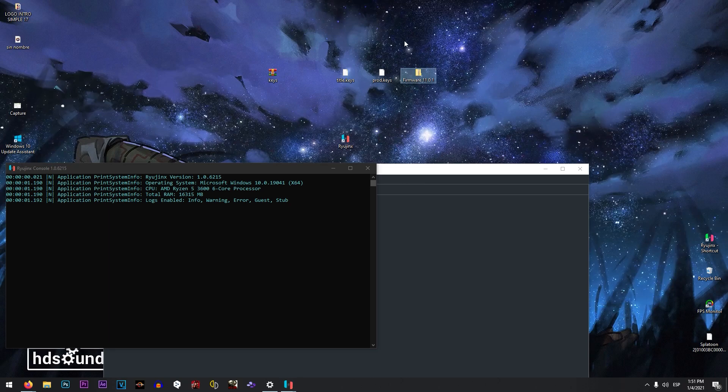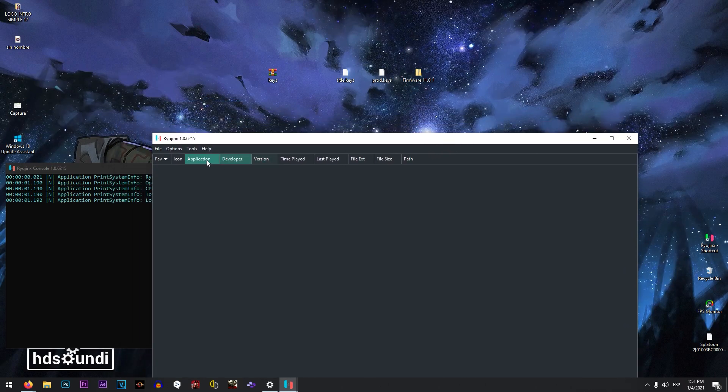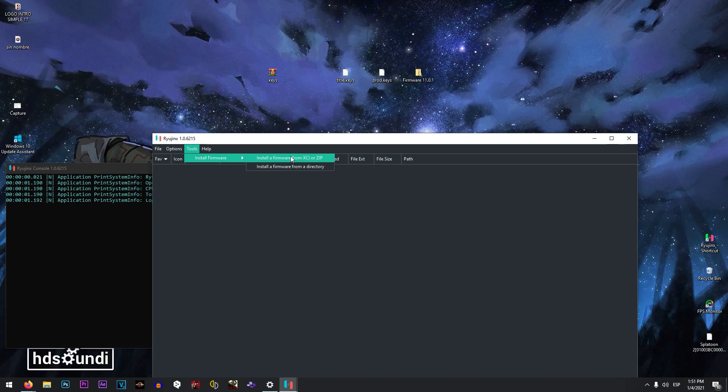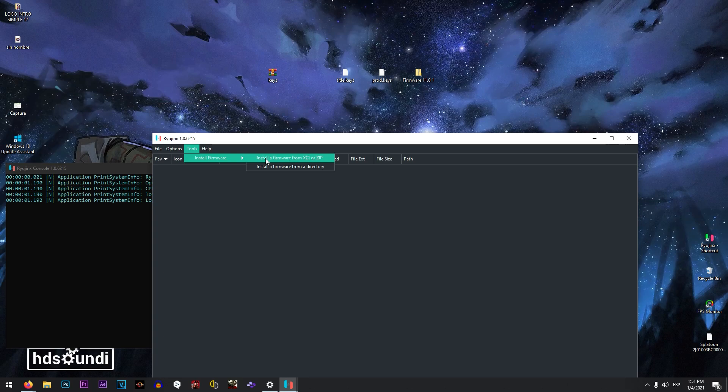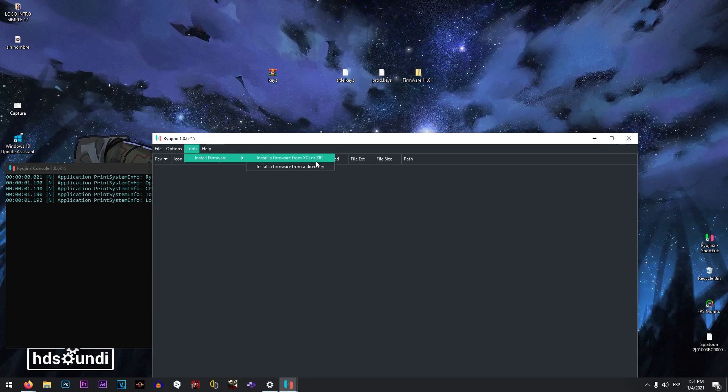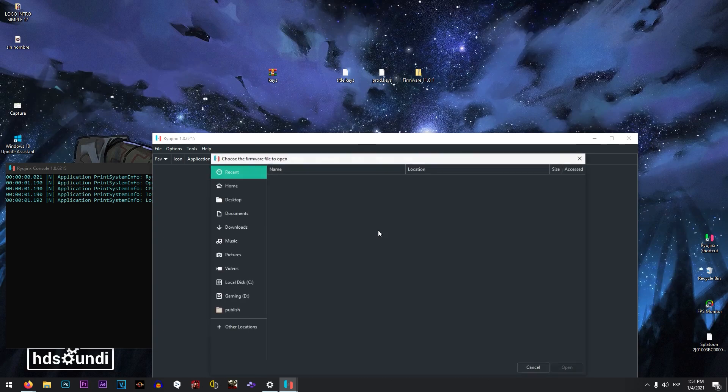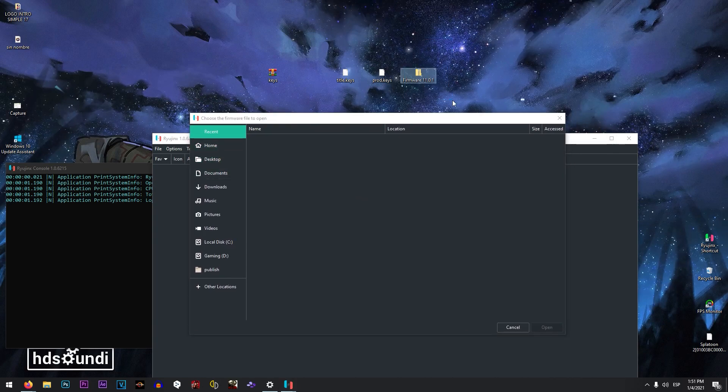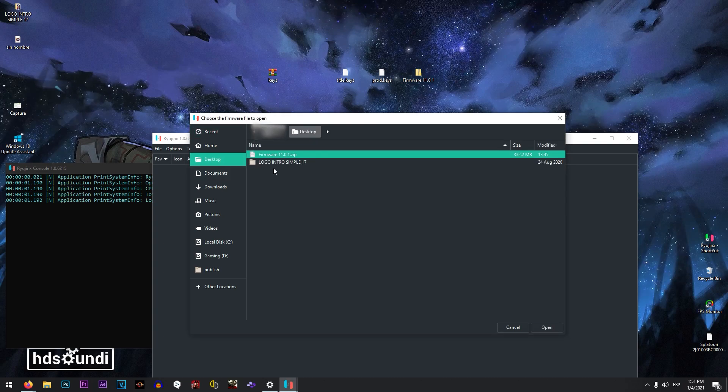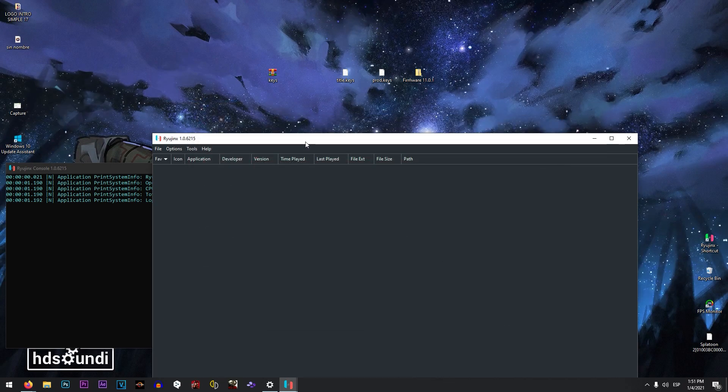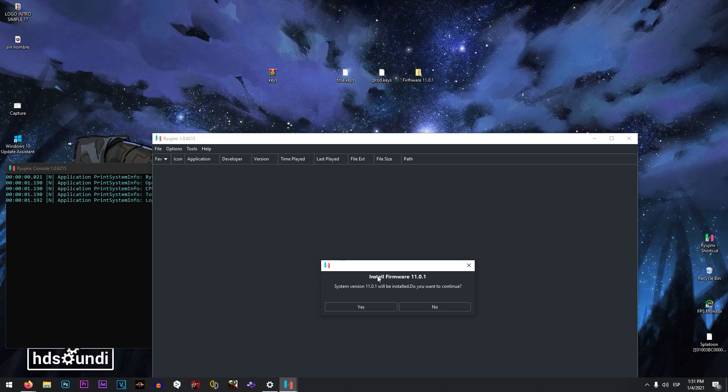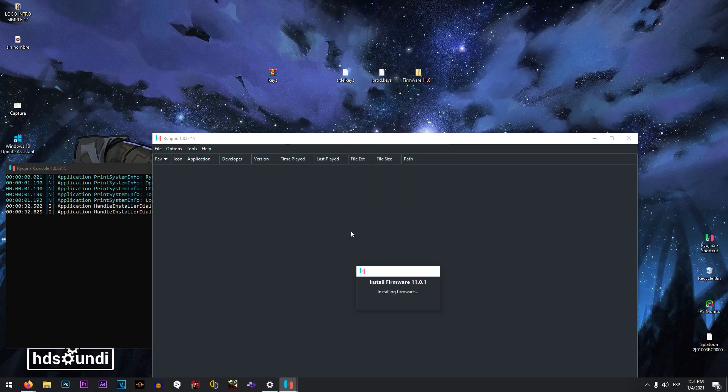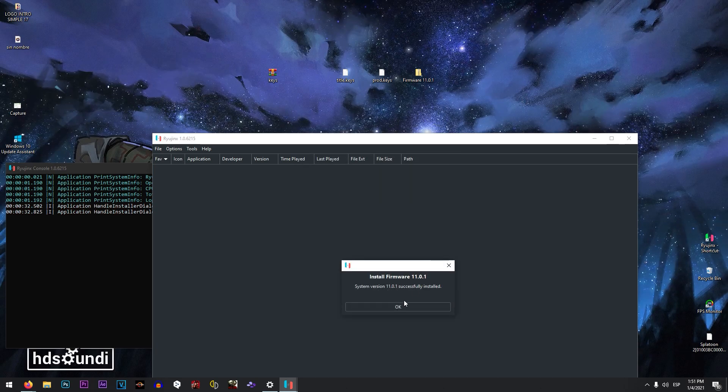The latest version is going to be in there. You need to click in tools, install, install a firmware from XCI or zip. You need to find in this case your firmware, I have this in my desktop. There you go, click in open. That is going to install the firmware, click in yes, and successfully installed.